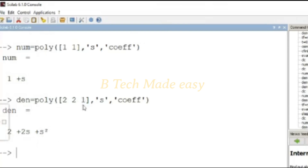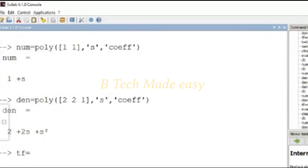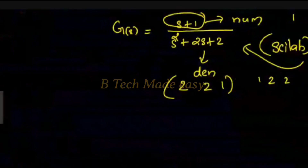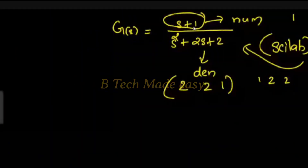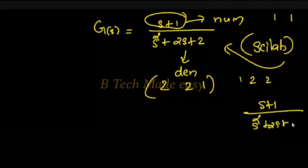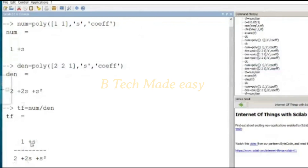We confirm s squared plus 2s plus 2. The transfer function command is: tf equals num divided by den. This gives us the transfer function — s plus 1 divided by s squared plus 2s plus 2. That is our transfer function.